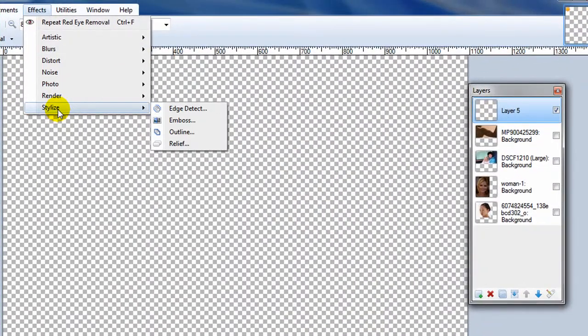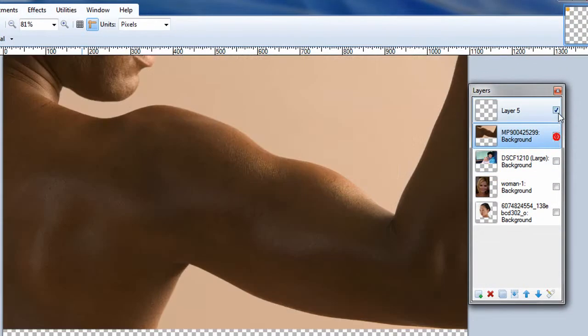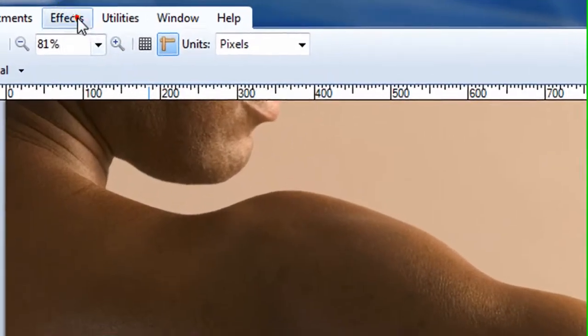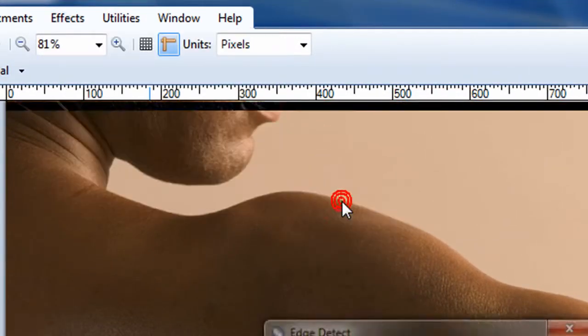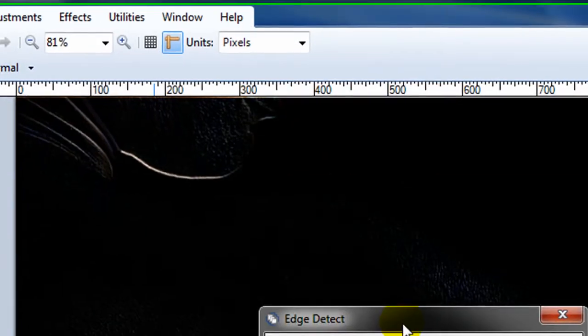Now as far as stylizing, we need to go back to a picture for this. And for this effect, we're going to do edge detect.